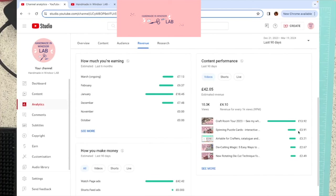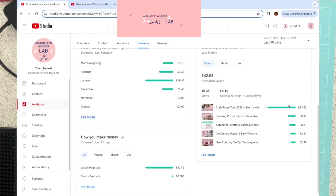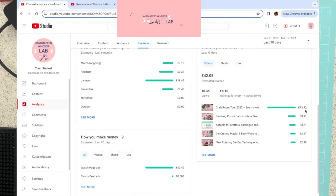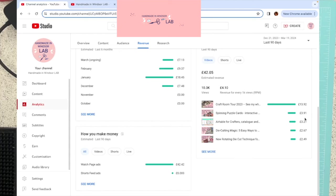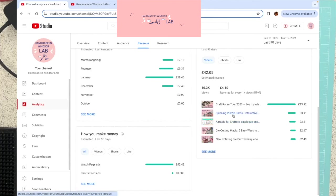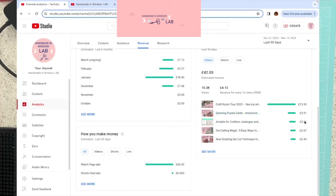And this is how much each video makes. And it varies from video to video. Longer videos might have an advert in the middle. So, of course, you get slightly more for those. So my craft room tour in the last 90 days has made me £13.92. And then my spinning puzzle card, £3.91. My air table video. So this one's had more views than this one. The air table's had slightly more views, but it's not made me as much money. So it depends on the length of the video. It depends what part of the world people are watching from as well, because different territories, as they call it, around the world are worth more in advertising revenue. So it depends who's watching it and for how long.